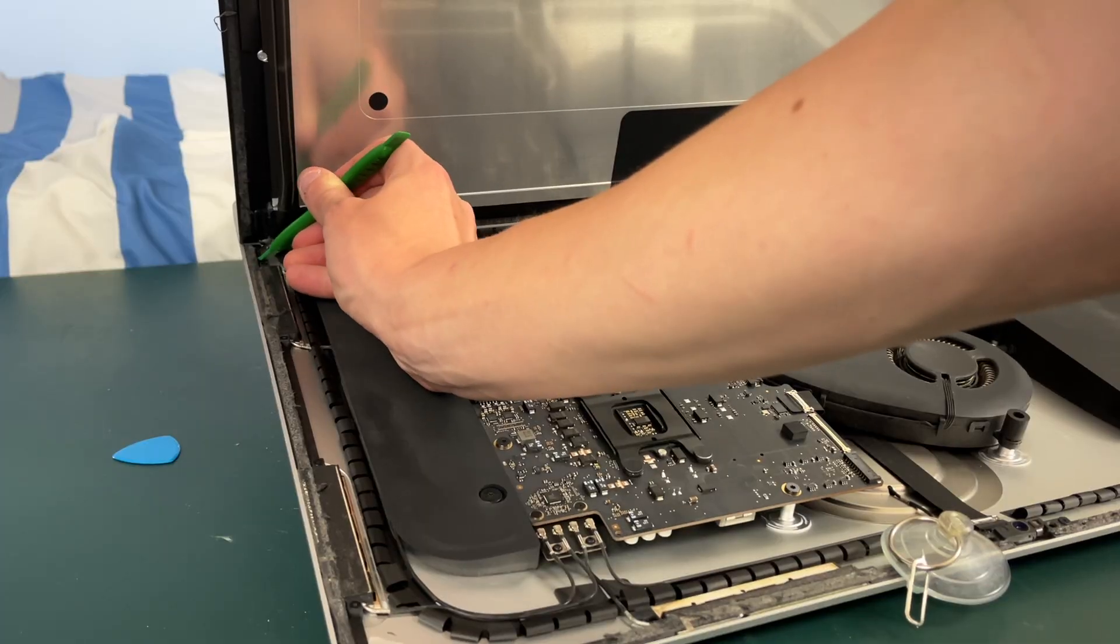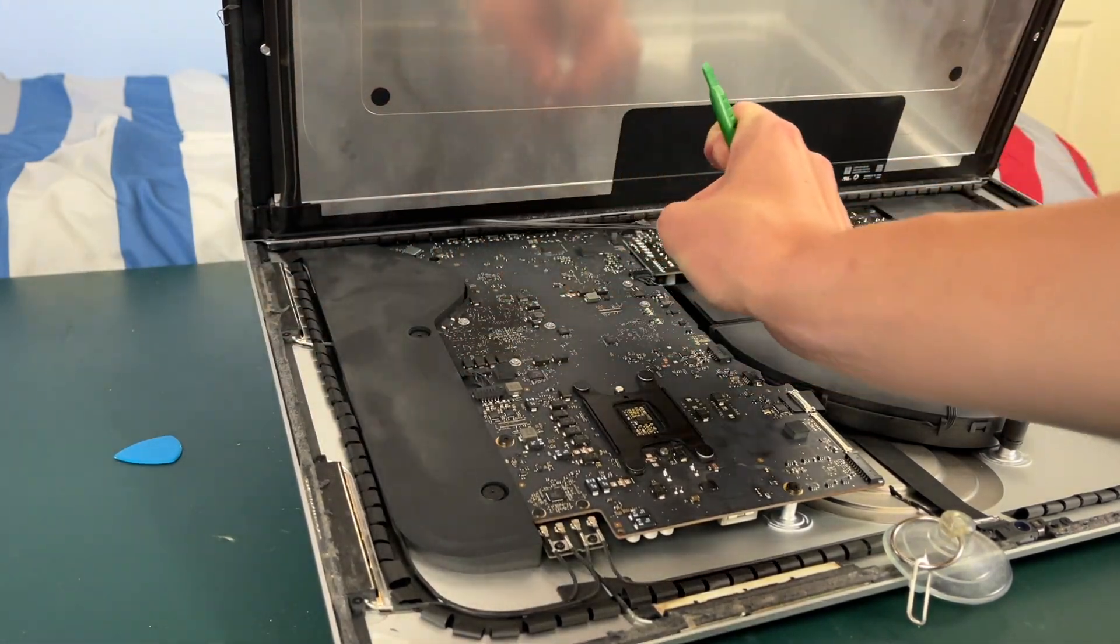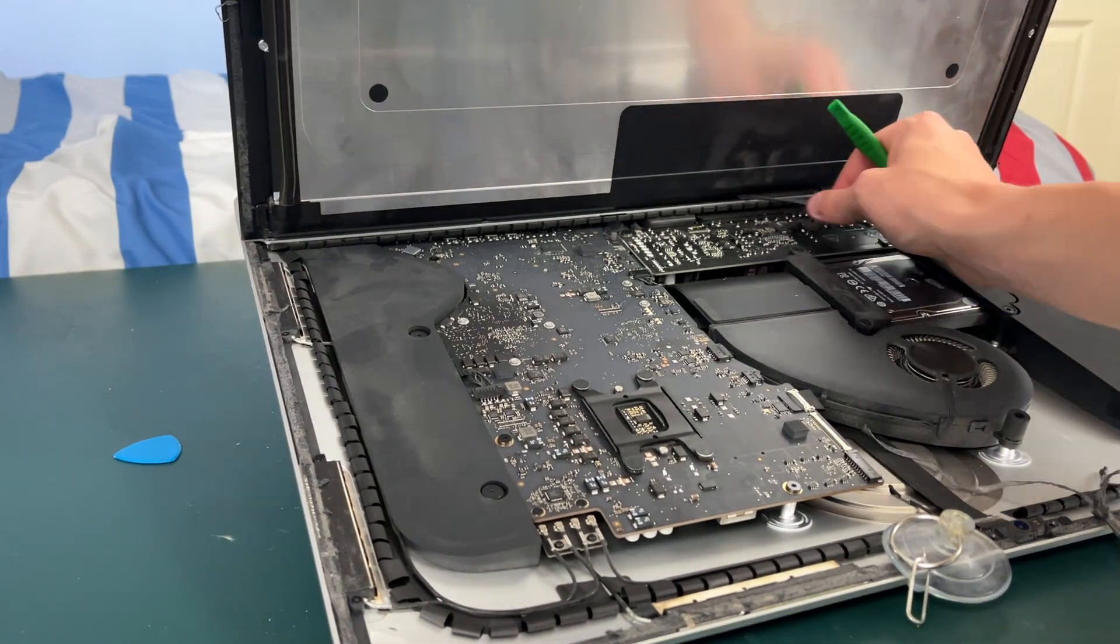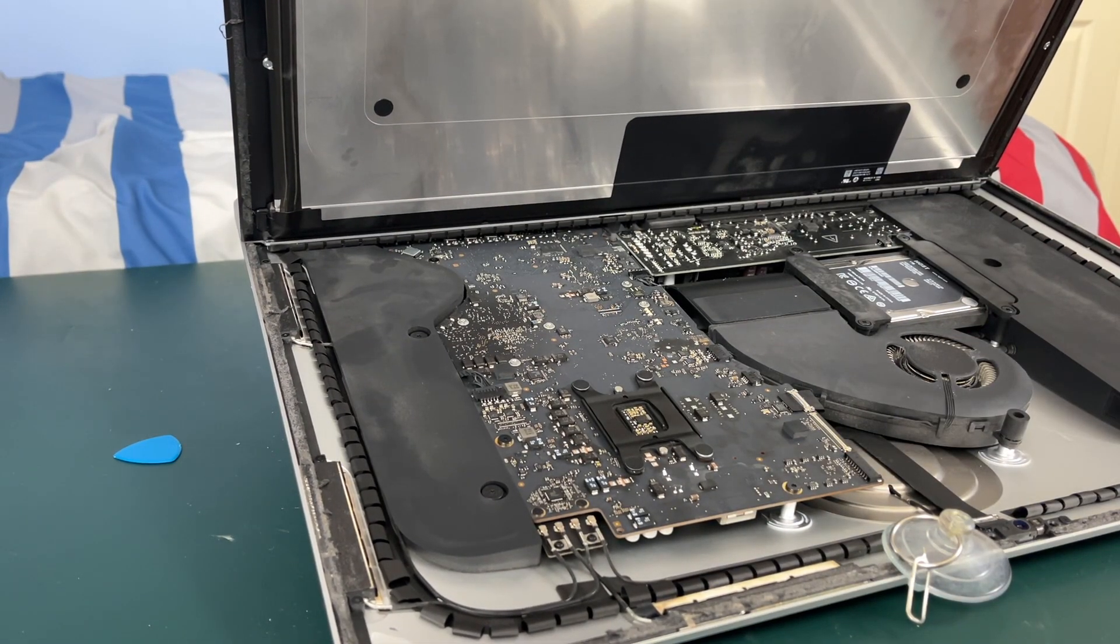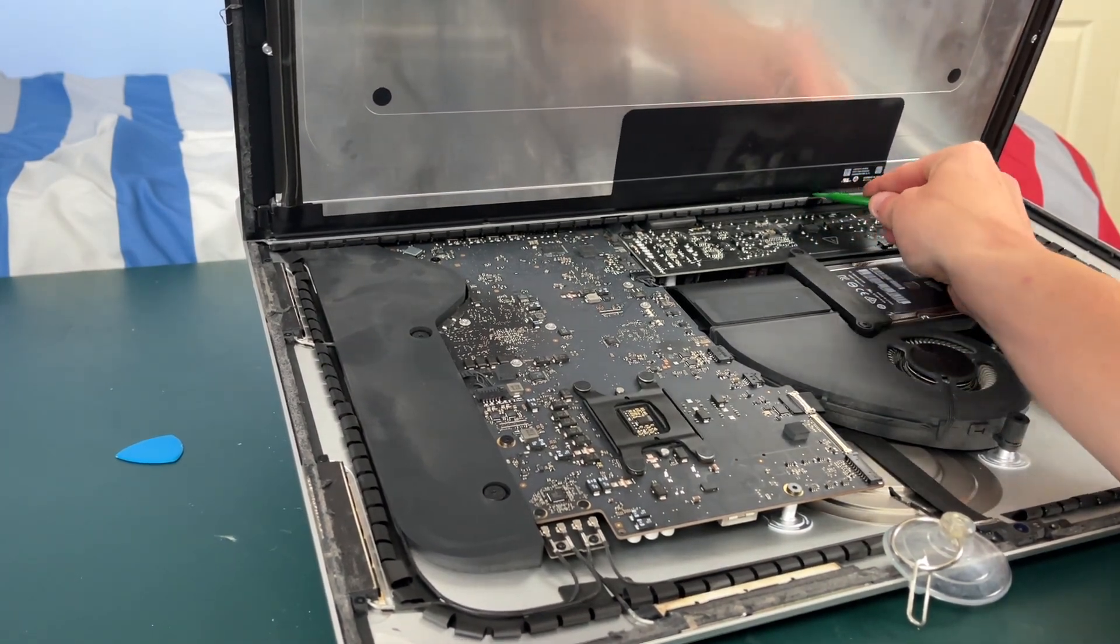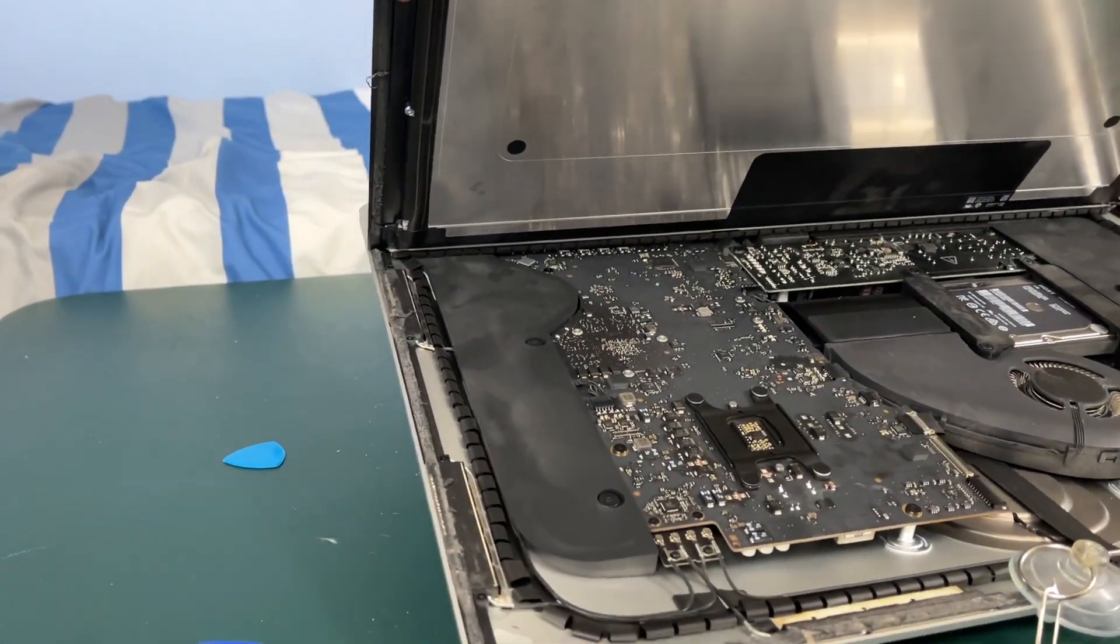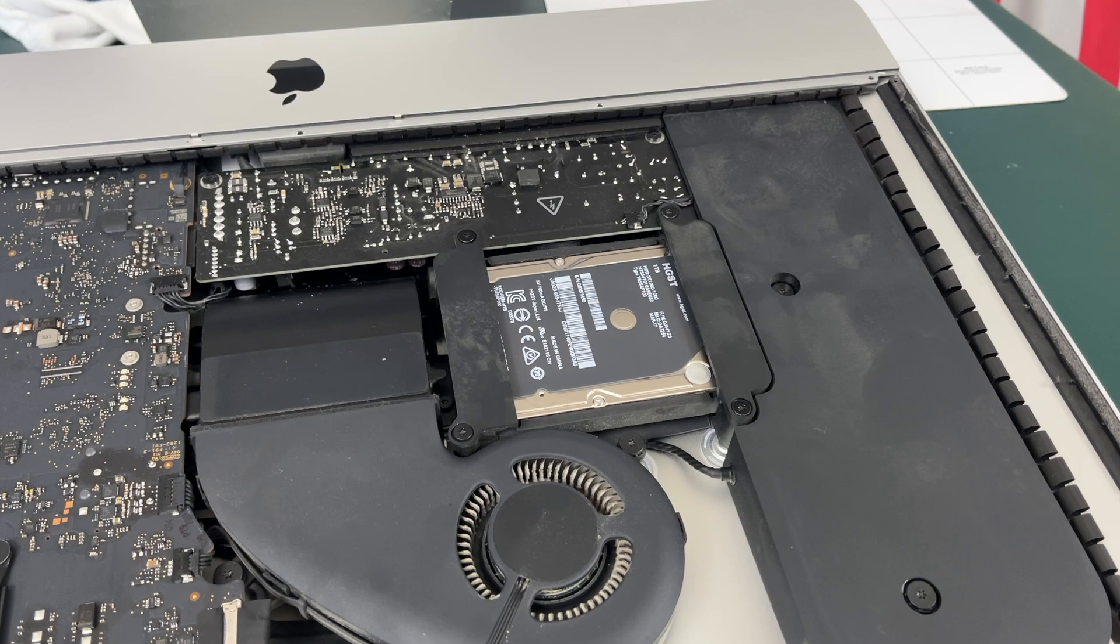Then you're gonna see a piece of adhesive in the bottom left corner and you can pull it up and start undoing the adhesive of the screen. If it tears like mine just did you're just gonna have to pry a little bit more out. There was actually another piece where you could grab the adhesive on the right side of the display that I just missed so that might make it a little bit easier for you.